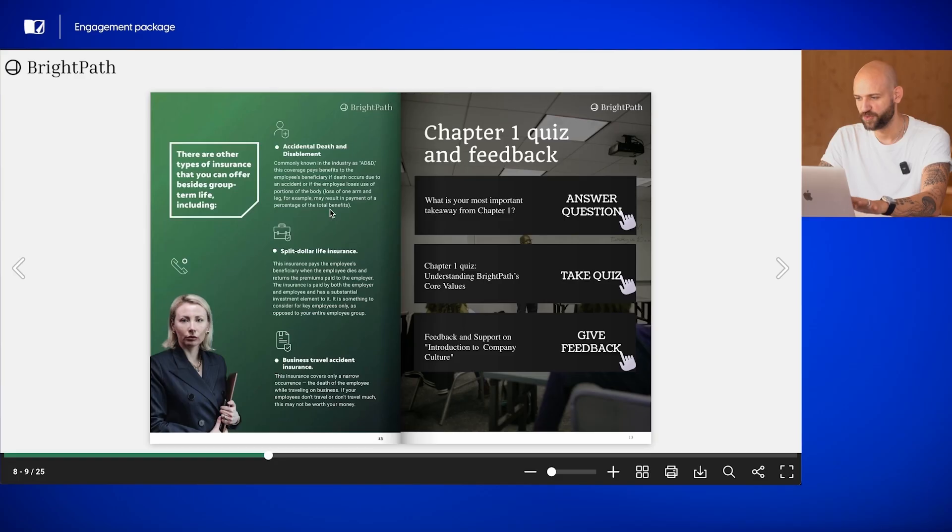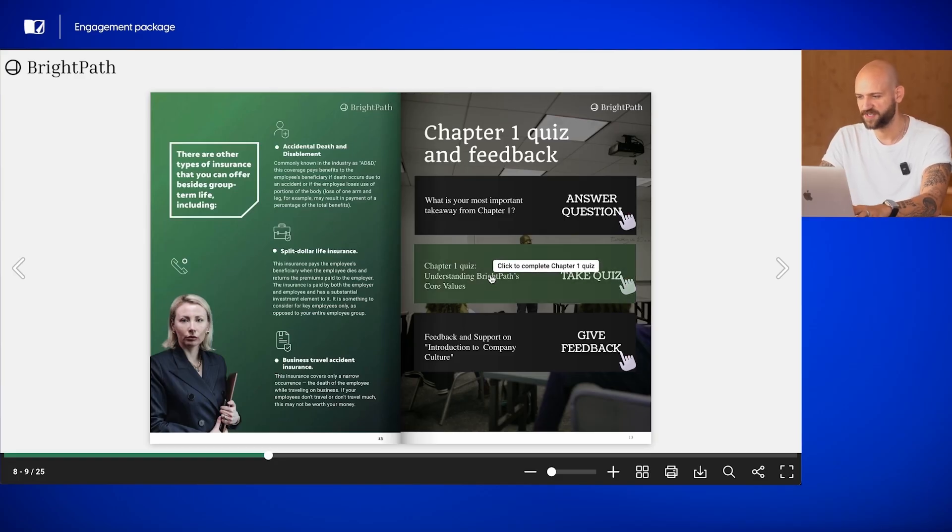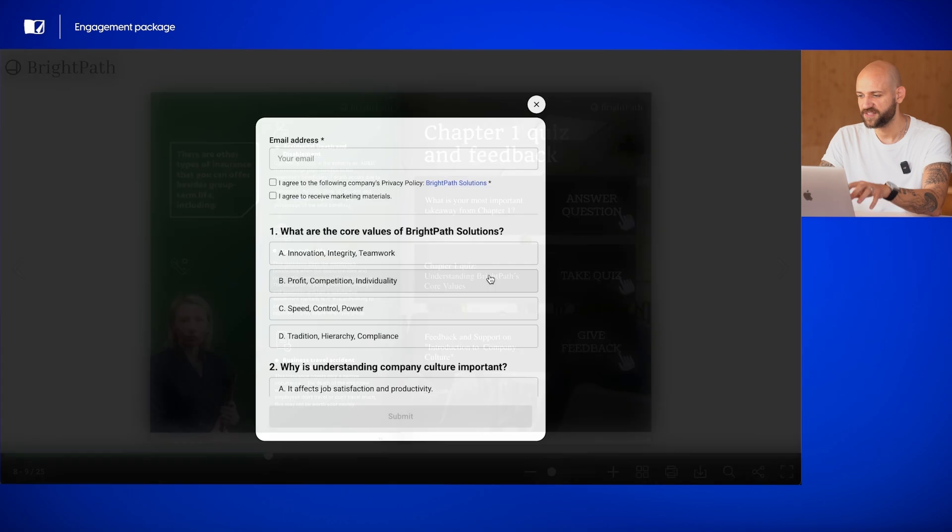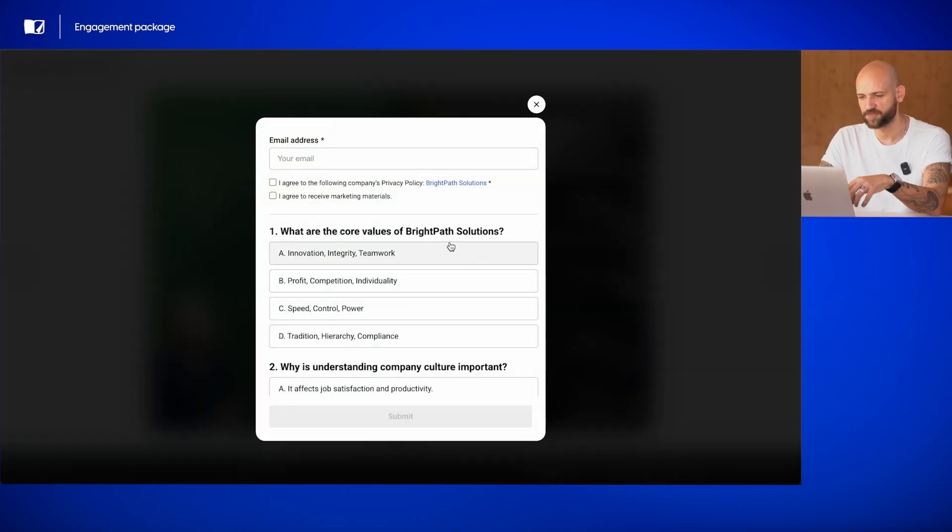Right below the question, we've added an interactive quiz with five questions designed to test the reader's understanding of the chapter. This quiz reinforces key concepts, providing immediate feedback and making the learning process more dynamic.